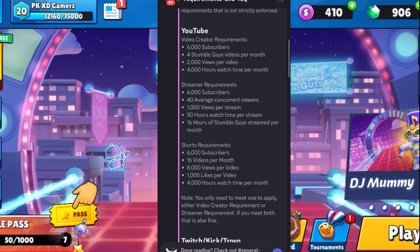If you are a Shorts creator, the requirements are 6,000 subscribers, 16 Stumble Guys videos per month, 8,000 views per video, 1,000 likes per video, and 4,000 watch time hours per month.